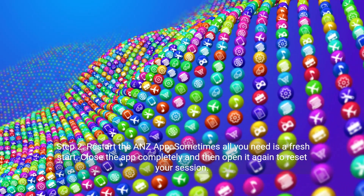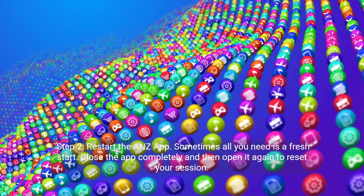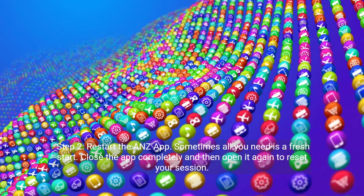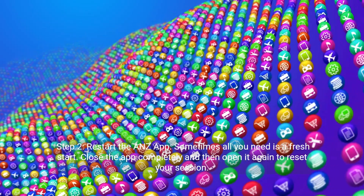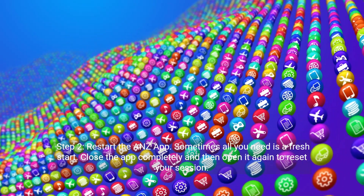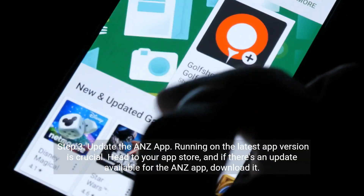Step 2: Restart the ANZ app. Sometimes all you need is a fresh start. Close the app completely and then open it again to reset your session.